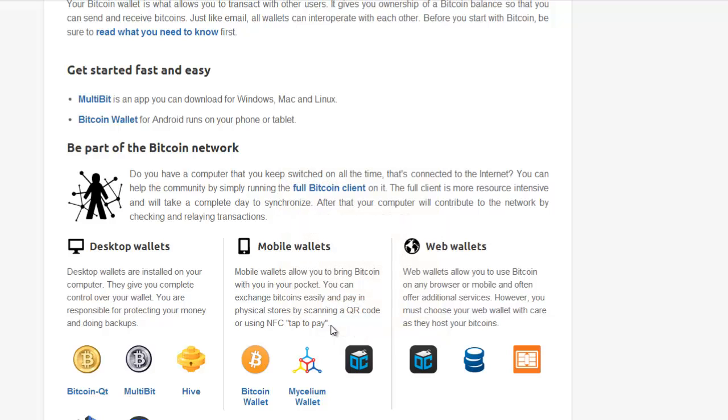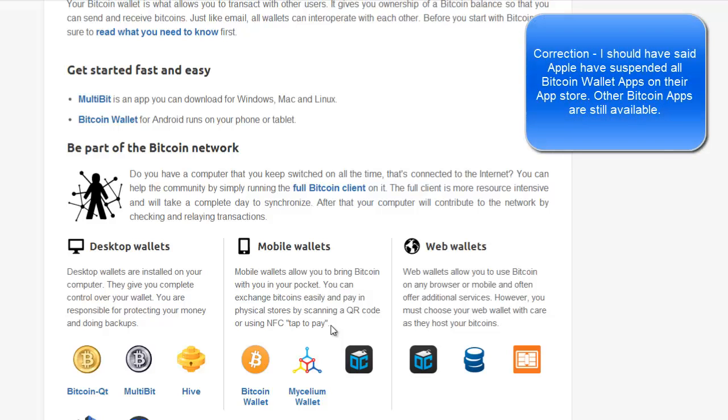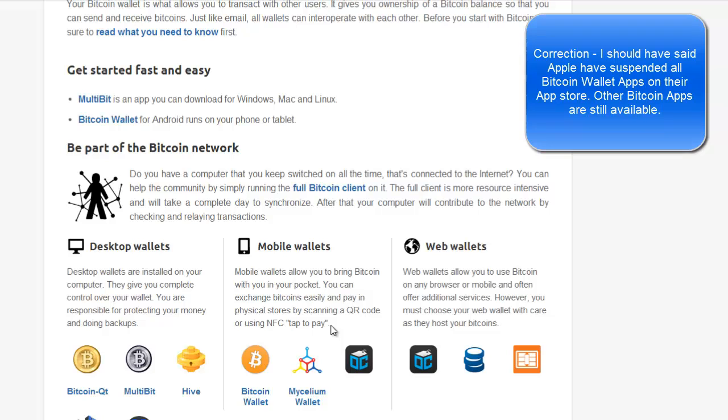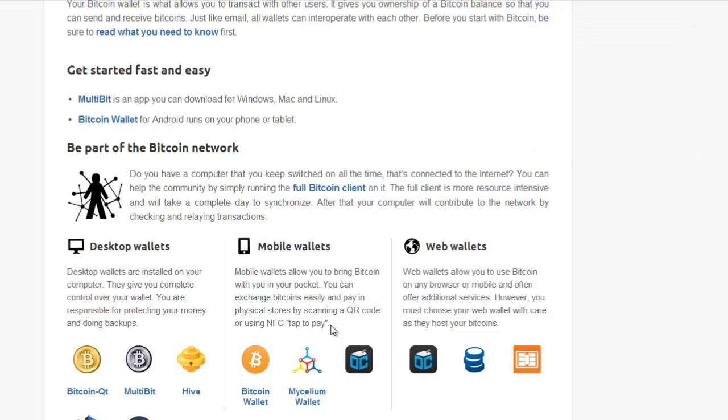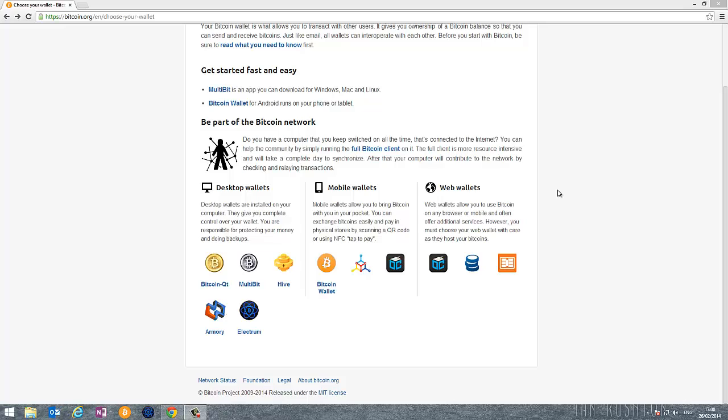I'm going to do a further video on mobile wallets going through all the options in much more detail. But if you just want a quick place to start, go to the app store and download the blockchain.info app for a mobile device. A word about mobile wallets - Apple for reasons of their own have suspended all Bitcoin apps from the app store. So currently you can only download Bitcoin wallet apps for Android devices. Apple users unfortunately can only use a browser based wallet on your mobile device.